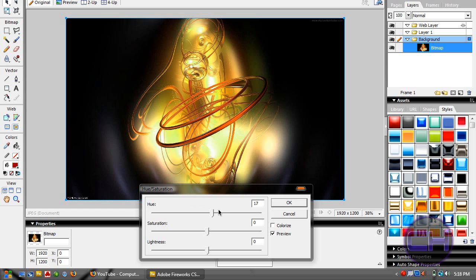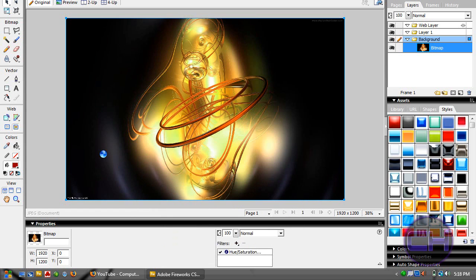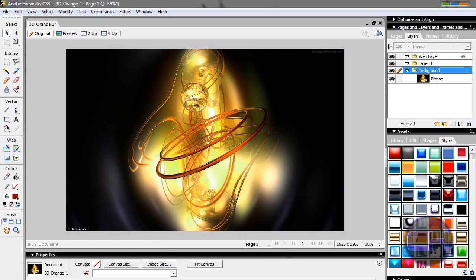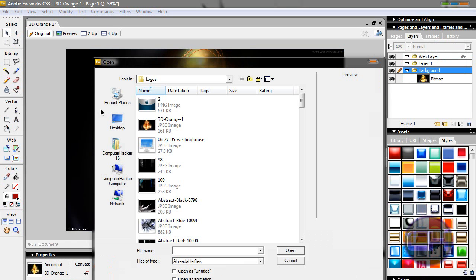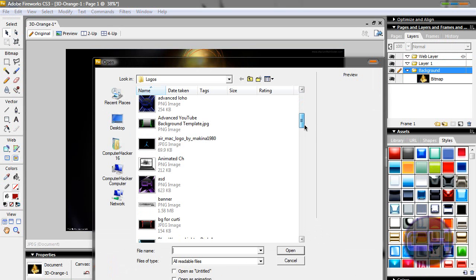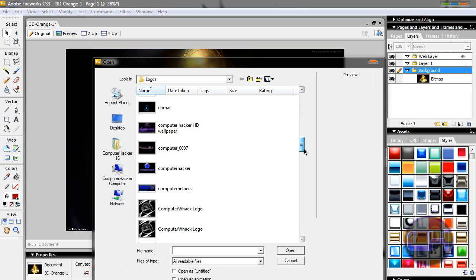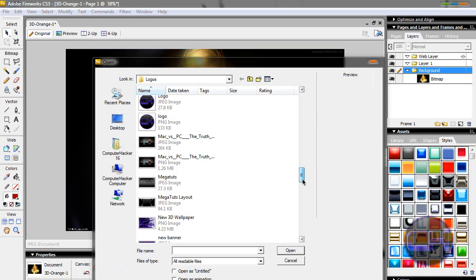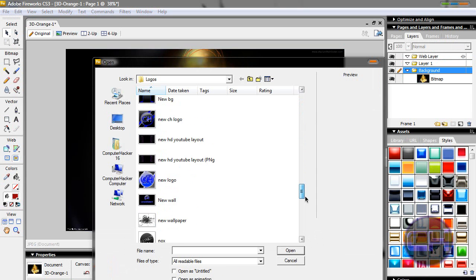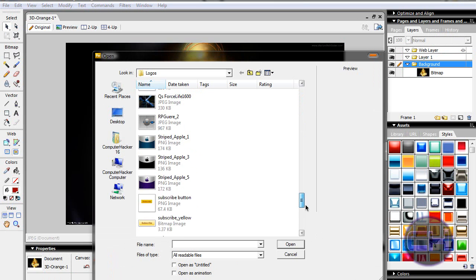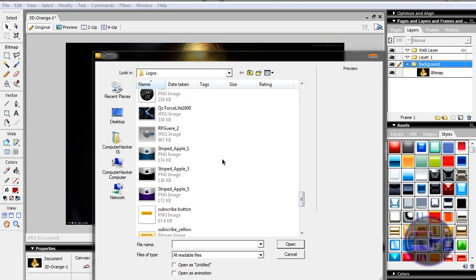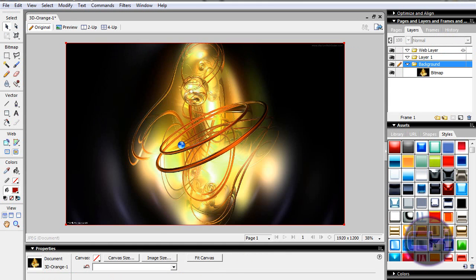That's a little trick on Fireworks. You can do it on any wallpaper. Let me open a new one.